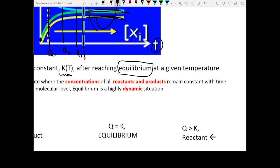So that's the difference between the reaction quotient and the equilibrium constant. The reaction quotient Q is a function of time — depending on how the reaction has progressed, Q can be any number. But once you reach equilibrium, your reaction quotient is going to be equal to your equilibrium constant K.